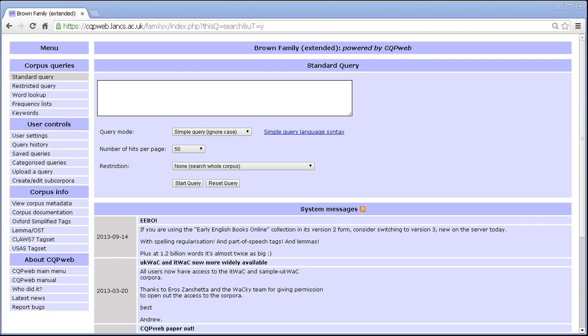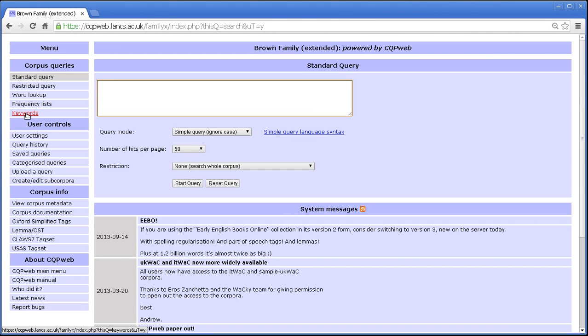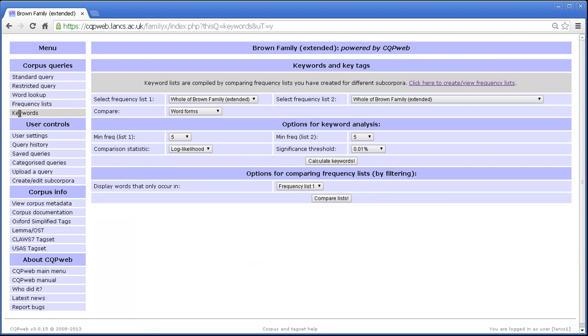Hello, welcome to a CQP Web video tutorial in which I'm going to be talking about the keywords function. The keywords function is one of the things that dangles off this top menu here. So we have keywords just under the frequency list option. So let's click on that.